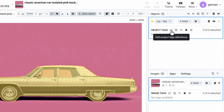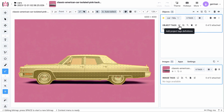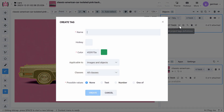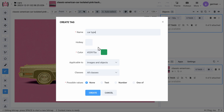Keep in mind that the tag creation is a one-time procedure and you only need to do this once per project. First, let's type in the tag name. Then we can assign a hotkey and change the tag's color.